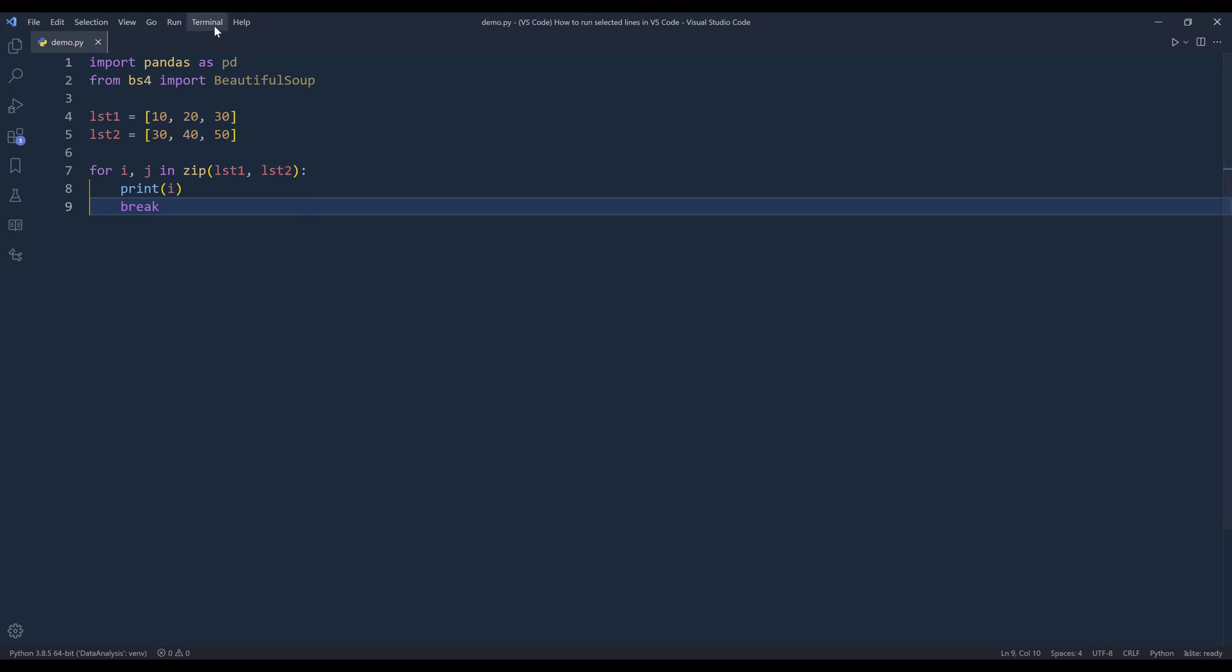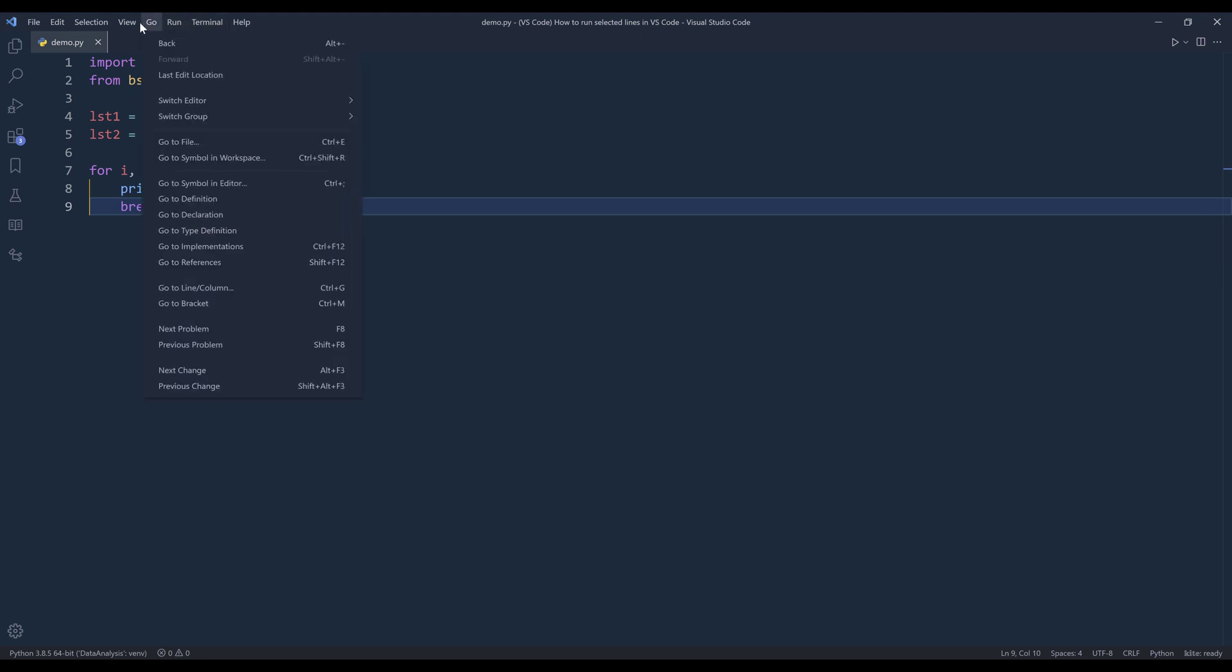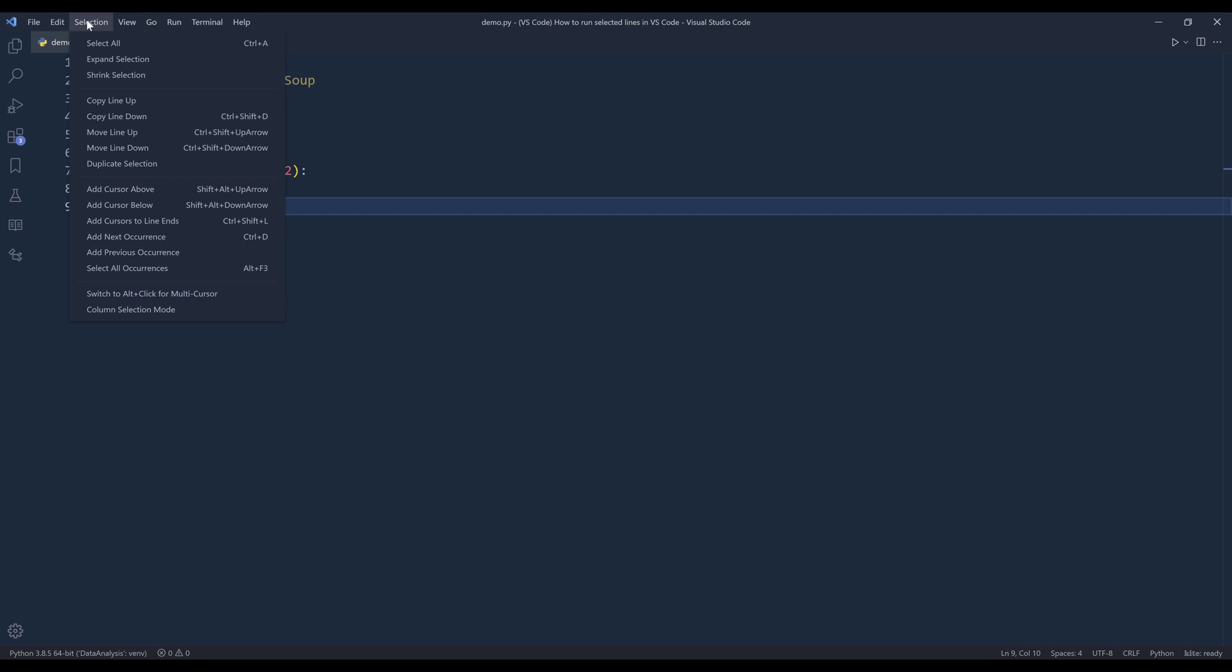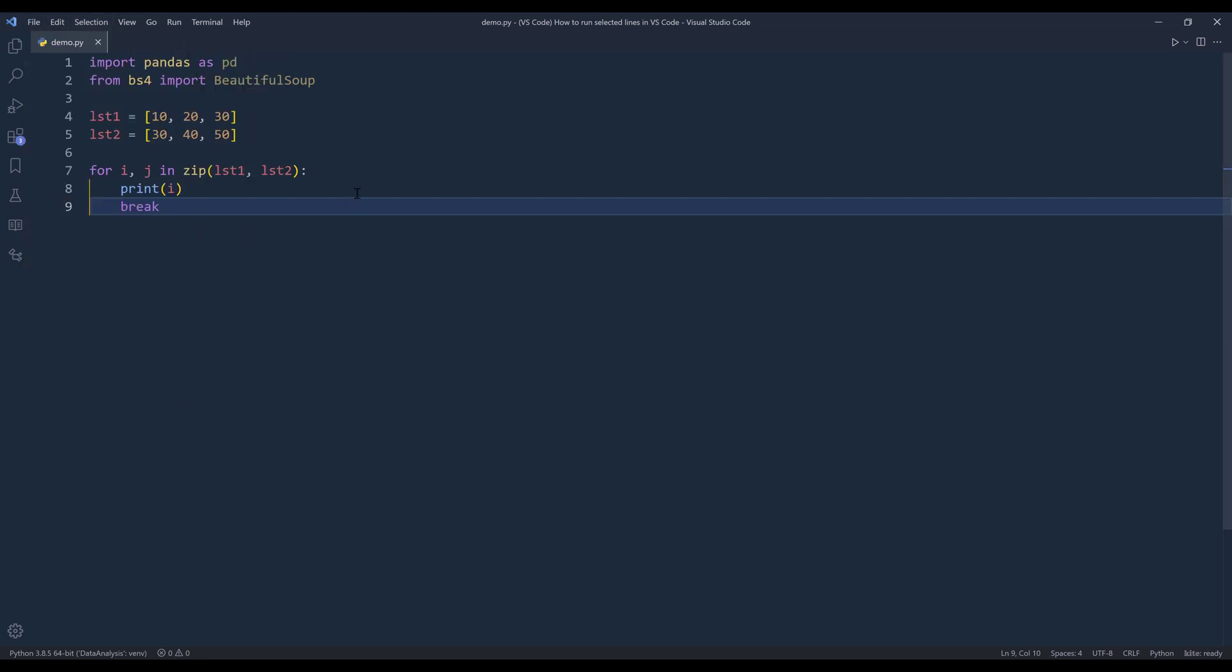Now I remember in the past, VS Code would give you the menu option to run the select lines. But I think they took out the option. Let me take a look. Yeah, I don't see the option showing anymore. Anyway, let me give you an example.